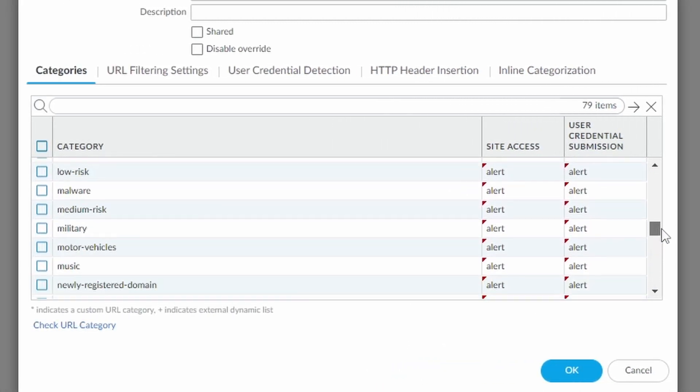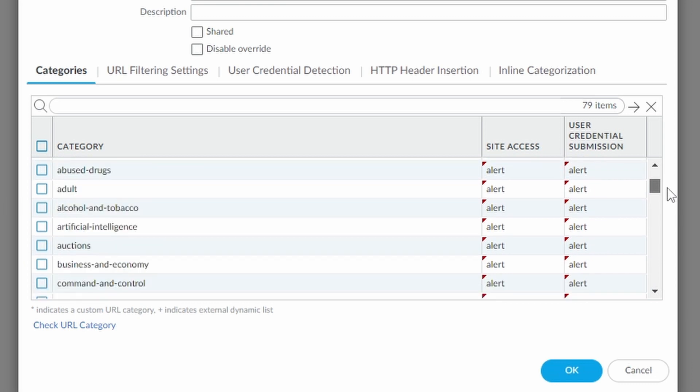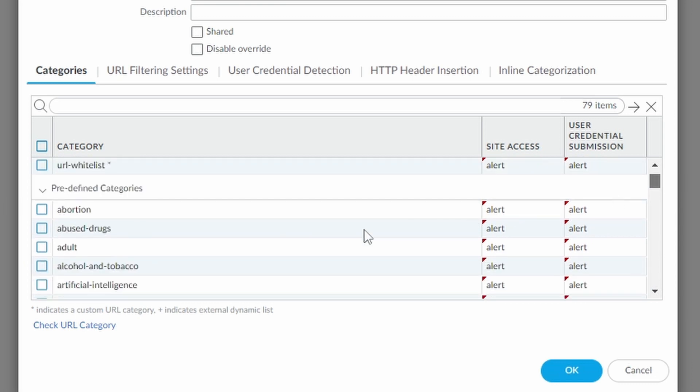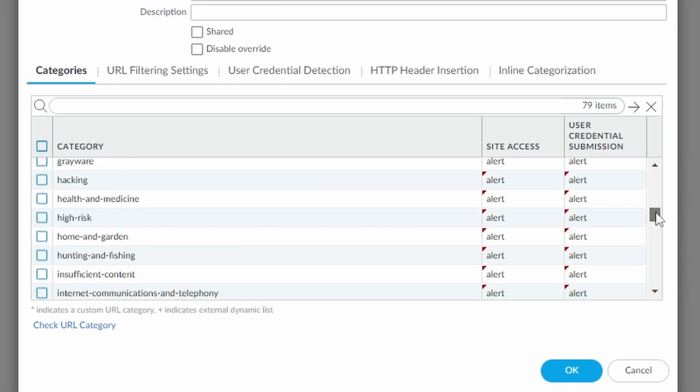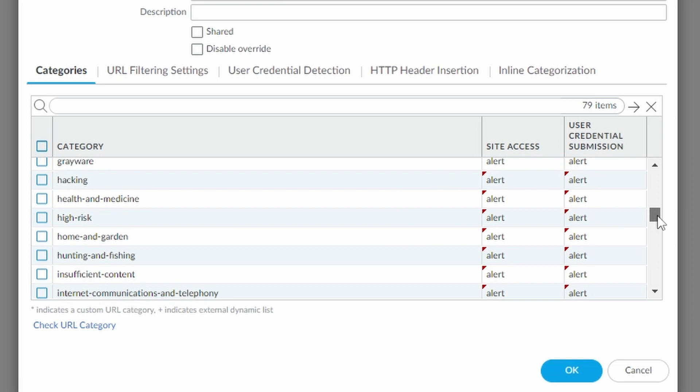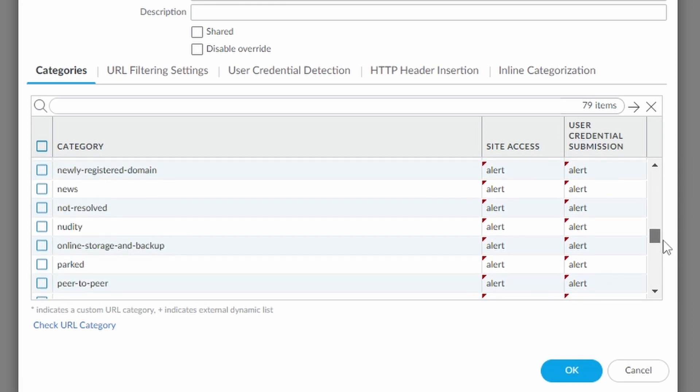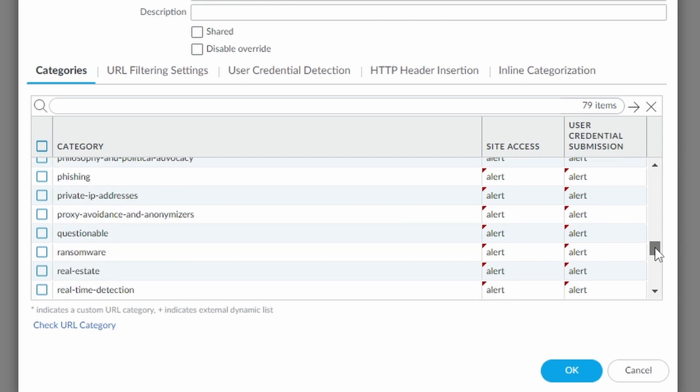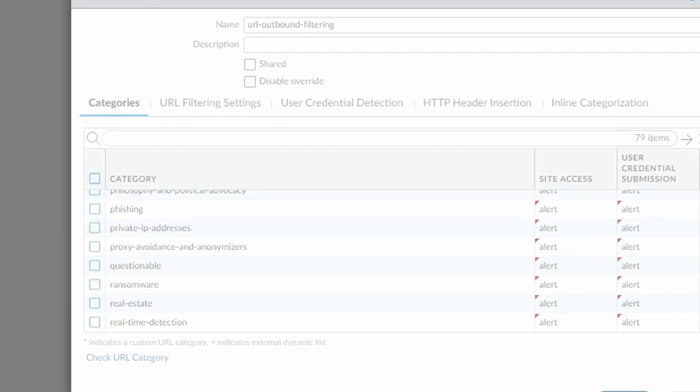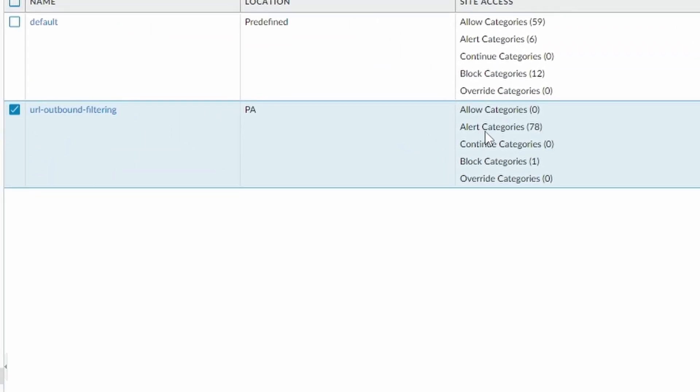In your company, you should go through all these categories. For example, abortion, abuse, drugs, adult. Probably many of them you don't need to allow in your company. It's a long list, but I think it's worth going through this list to block some stuff that you know that nobody in your company will need for your business. Okay, here you can press okay. And it shows you here, alert categories 78. And it's just one that we set, the social networking is set to block.